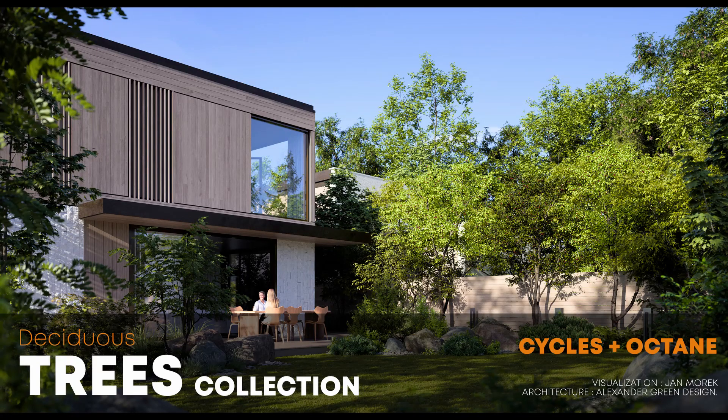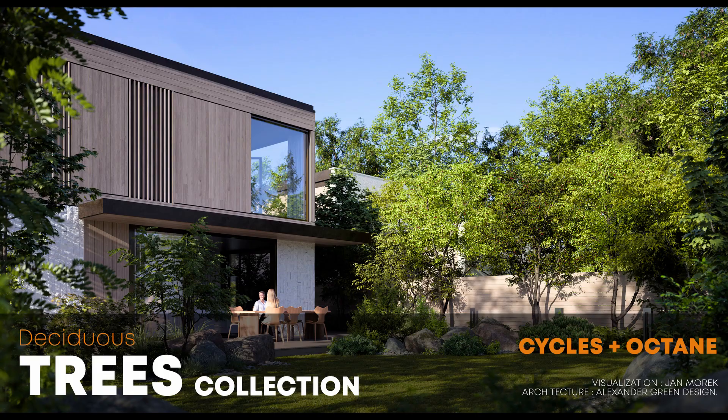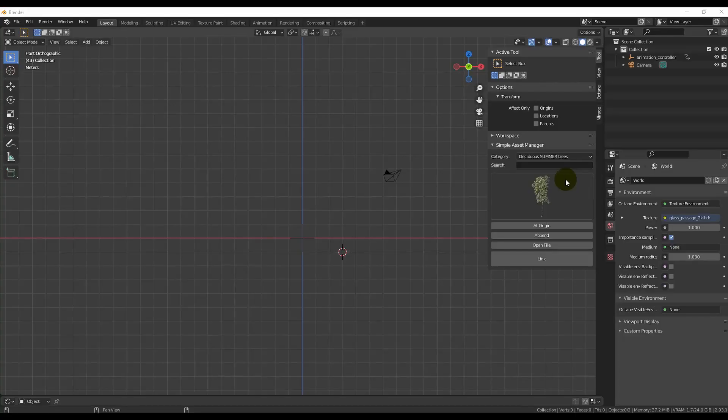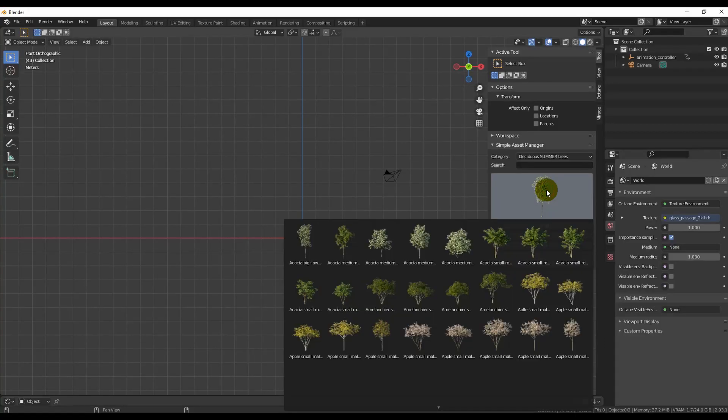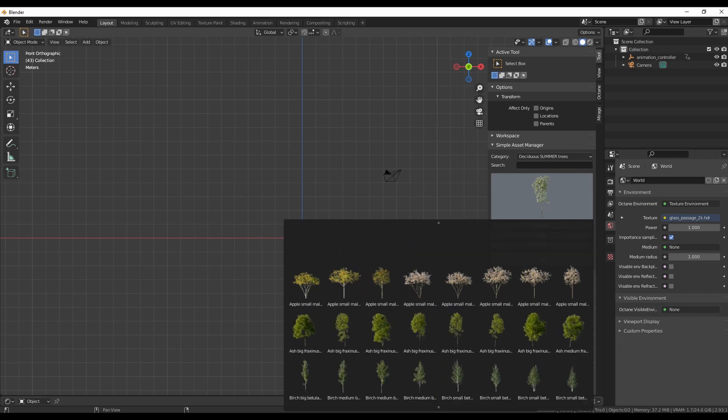Hi guys, Jan Moreks here from 3dshaker.com. Finally, our This is Your Tree collection is nicely packed in a handy add-on, so you can place trees into your scene much faster and easier.